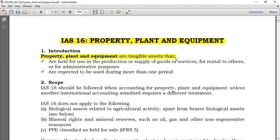You can have assets that are tangible but also assets that are intangible. Any asset that is not tangible is obviously not part of property plant and equipment, and so you cannot use the rules of IAS 16 for an asset that is not tangible. For example, goodwill is an intangible asset. Computer software — you cannot touch software, so it's also intangible. Here we are just speaking of tangible assets.